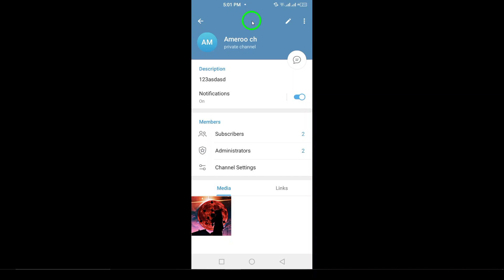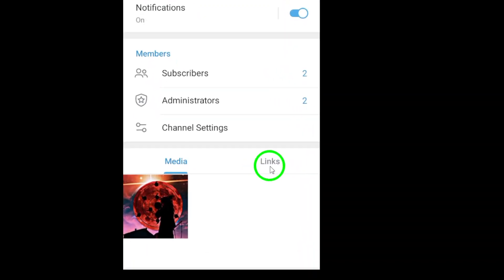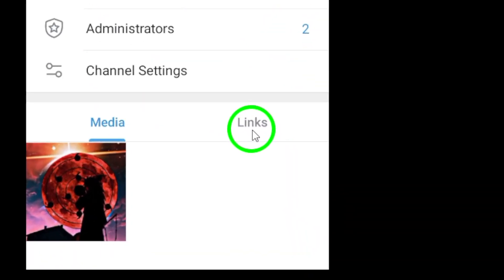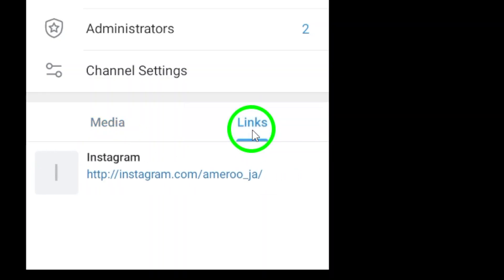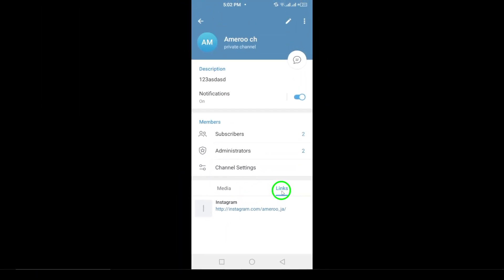After tapping the channel name, look for the option labeled Links at the bottom of the screen. This is your gateway to viewing all the shared links within that channel. When you select Links, you'll see a complete list of every link that has been shared, making it easy to revisit any content you might want to check out again.